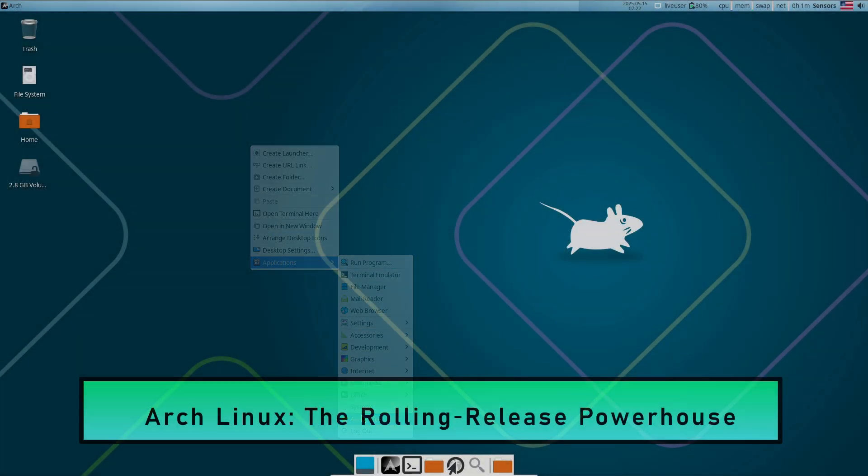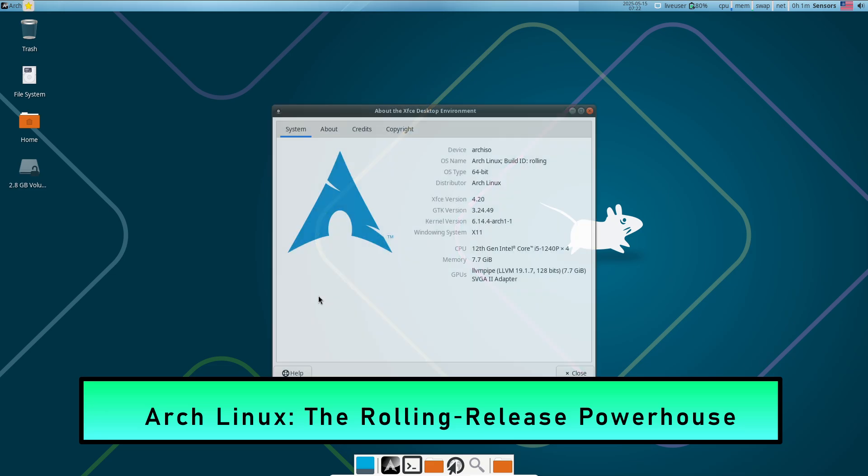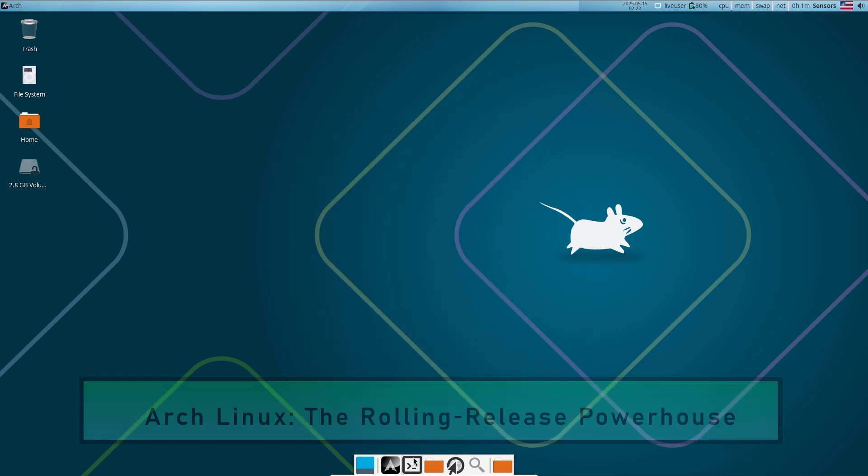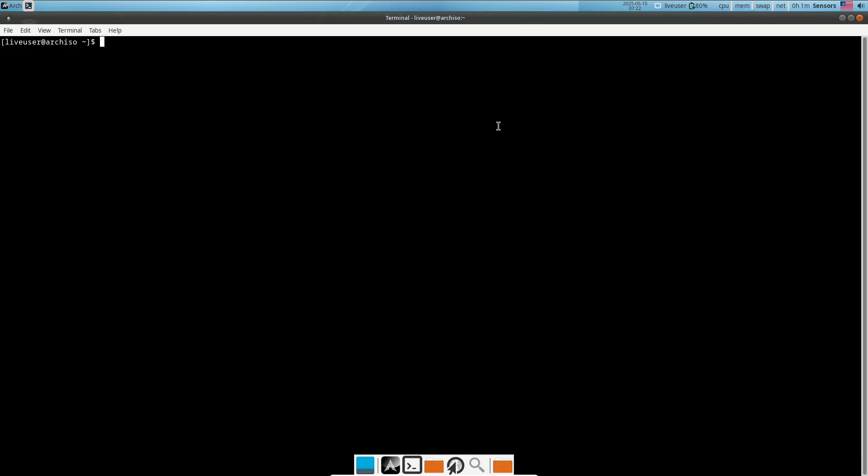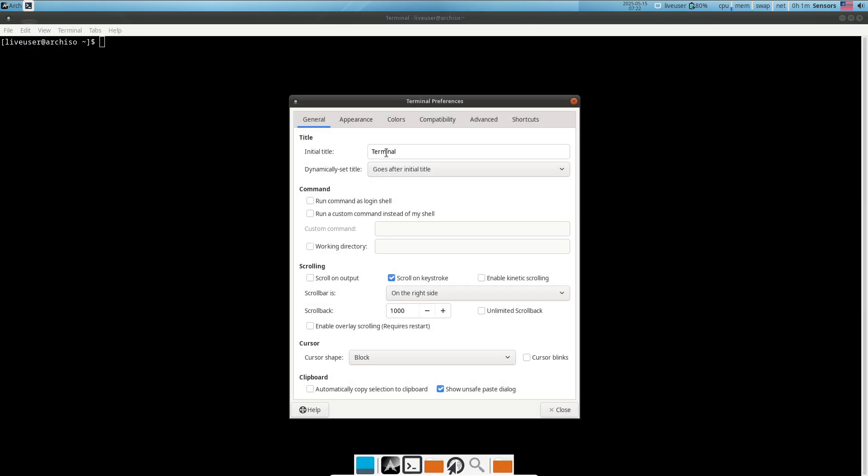Arch Linux — the rolling release powerhouse. Arch Linux follows the Arch Way philosophy of simplicity and user centrality, providing a minimal base system you configure from the ground up.